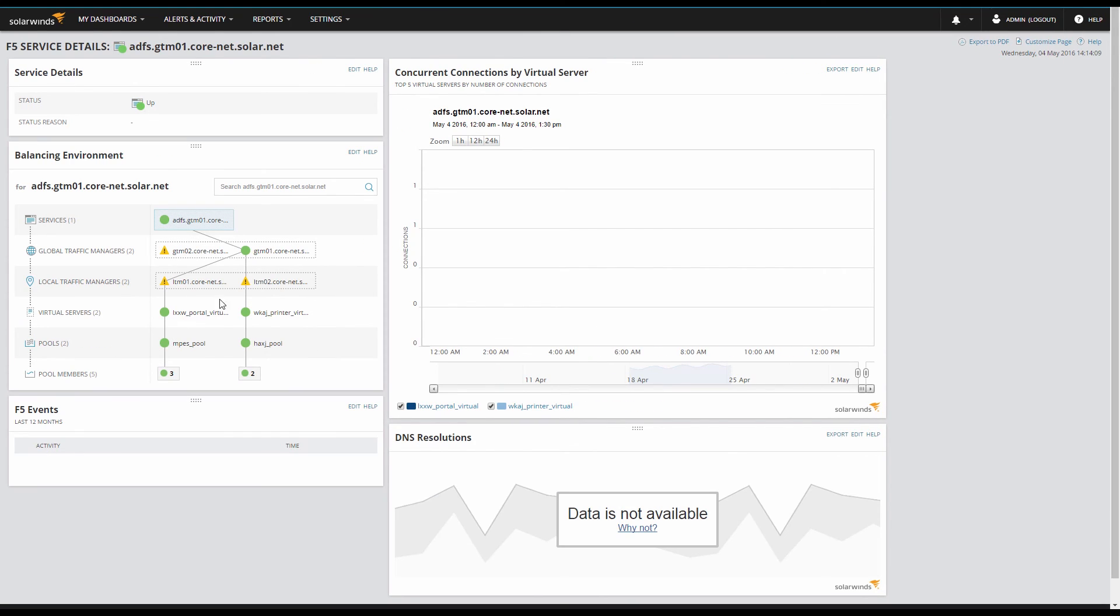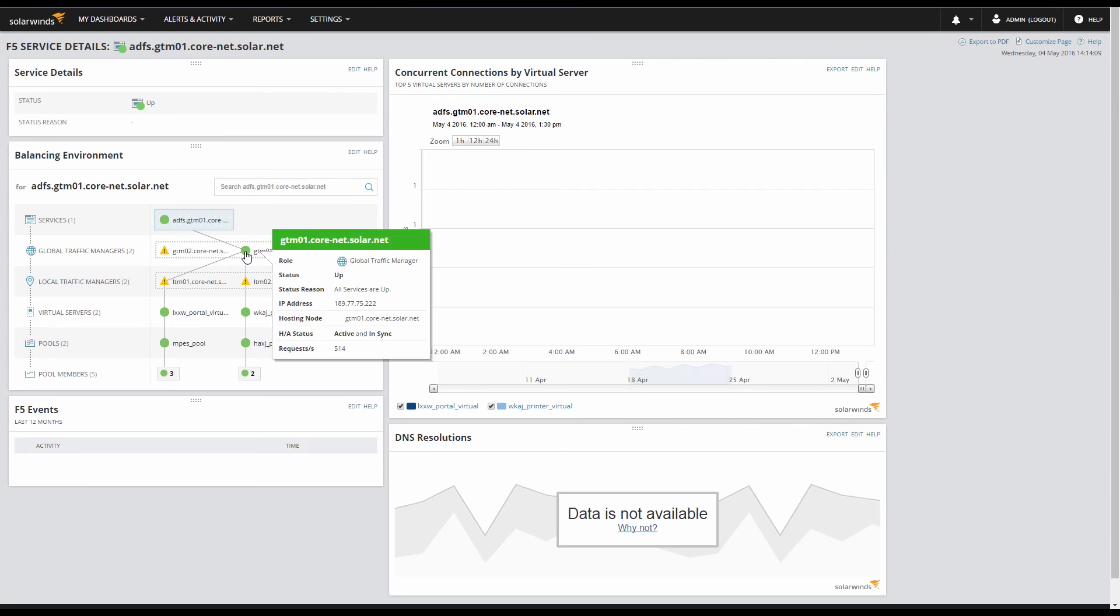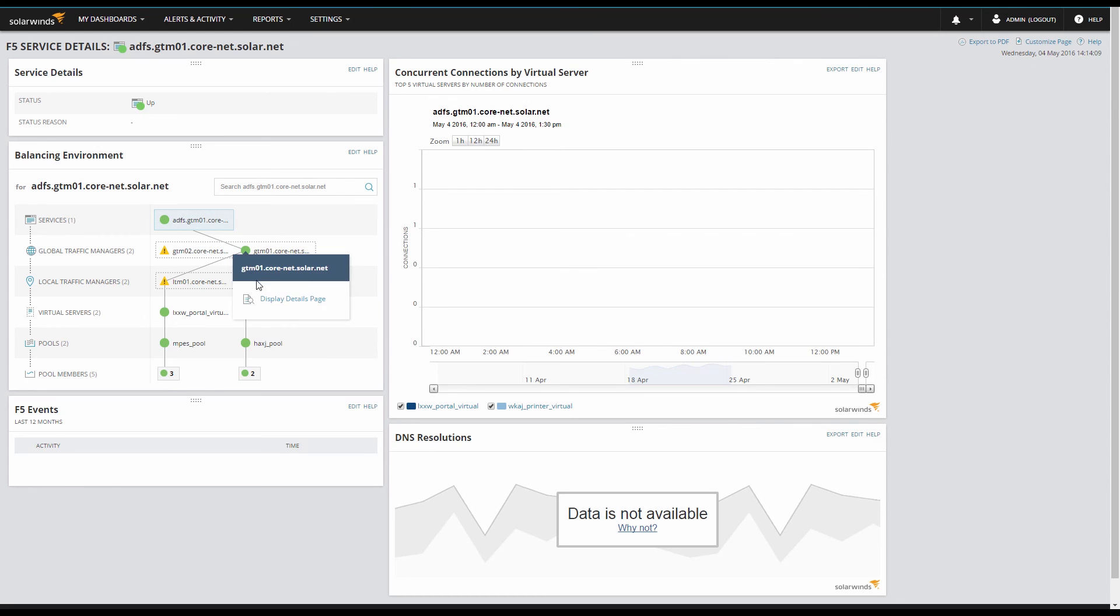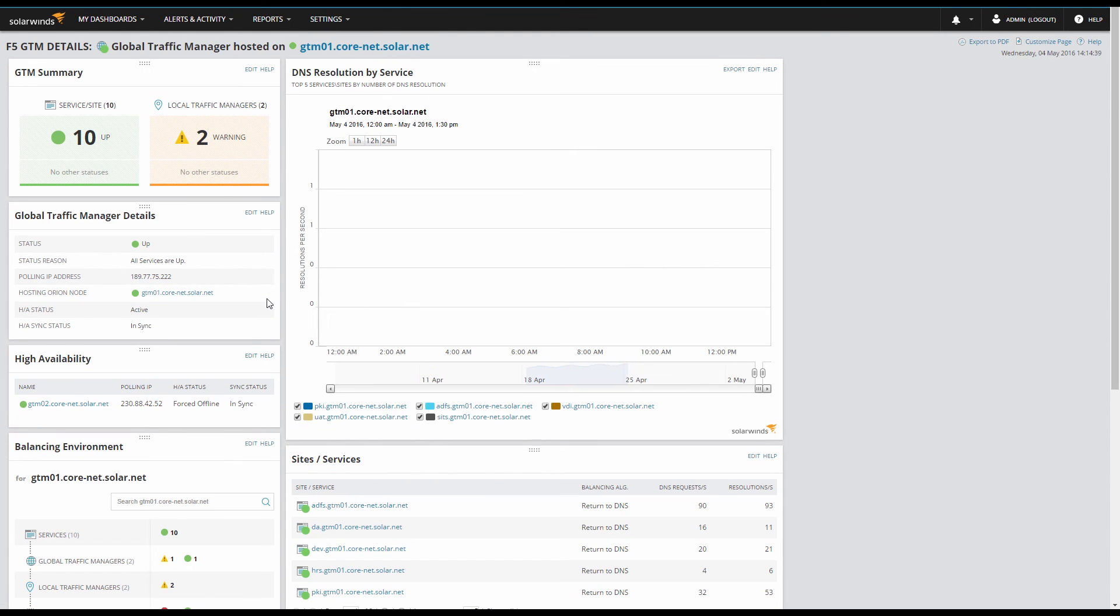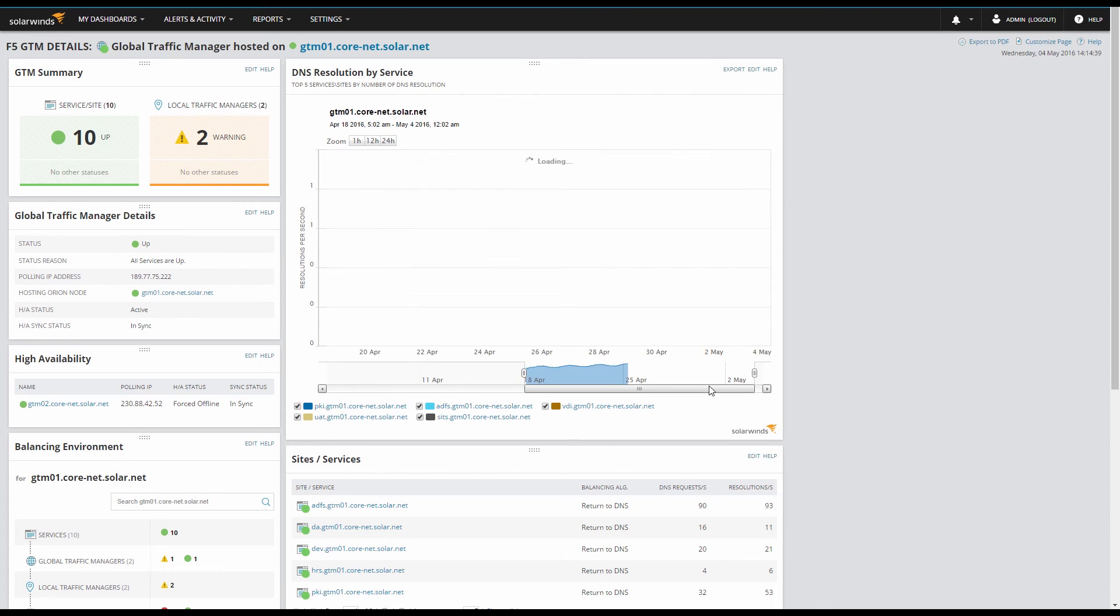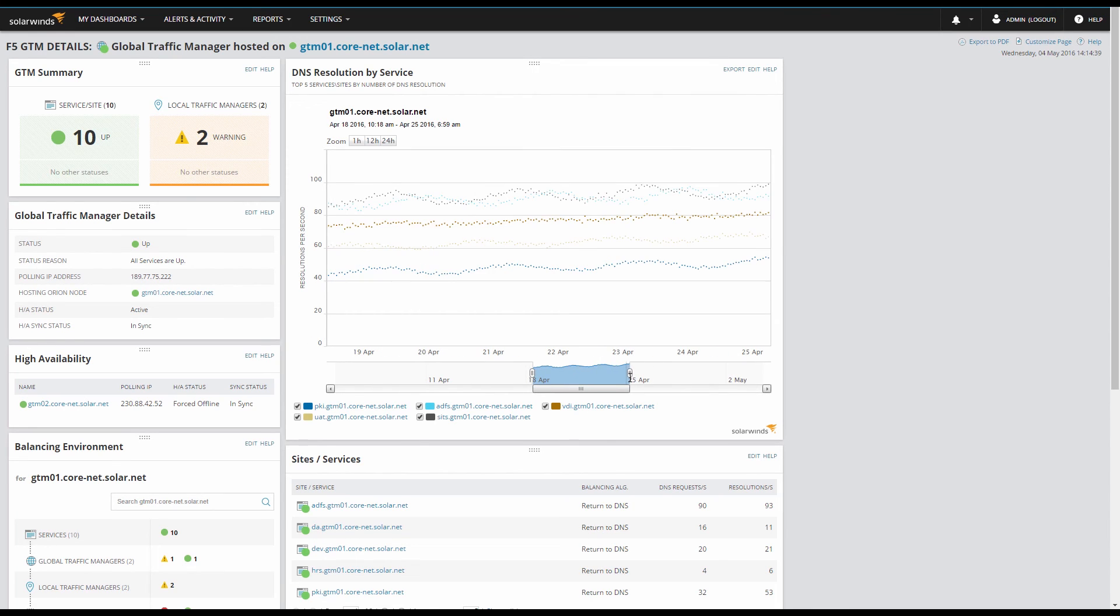Drilling into the GTM, we can see platform health information like HA status and sync status. We can also see the DNS resolutions, which is the primary job of the GTM.